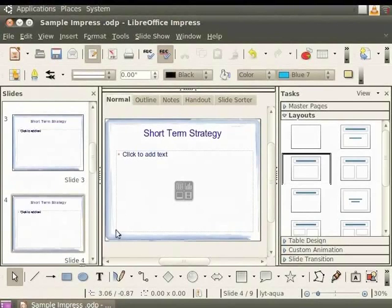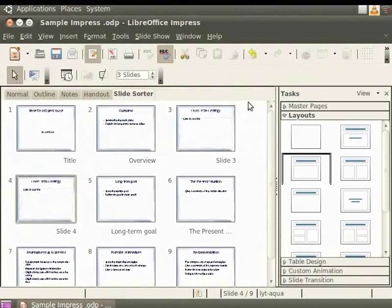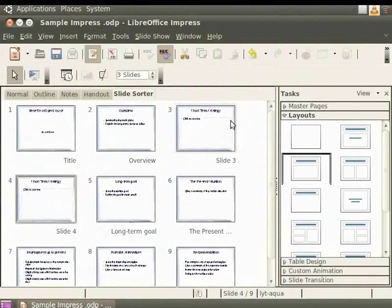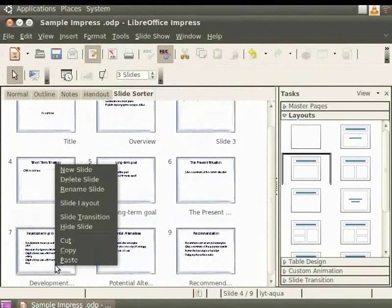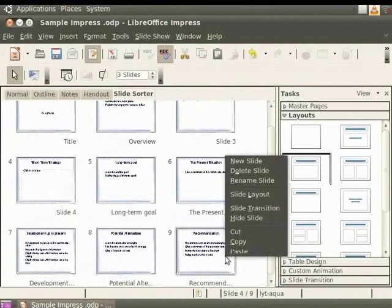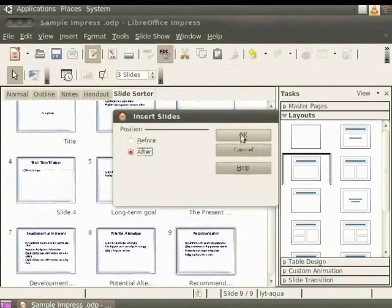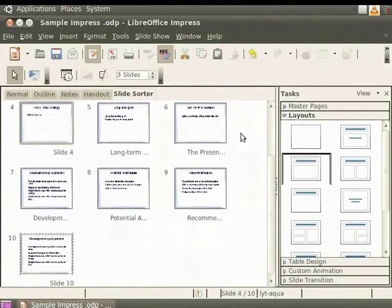Alternately, go to the Slide Sorter view by clicking on the Slide Sorter tab in the Workspace pane. Now, copy the seventh slide by right-clicking on it and selecting Copy from the context menu. Right-click on the last slide and select Paste. Select After and click OK. You have now created a copy of the slide at the end of the presentation.